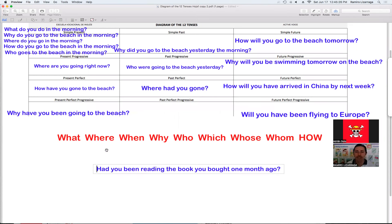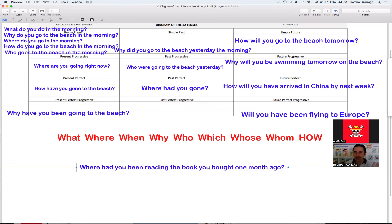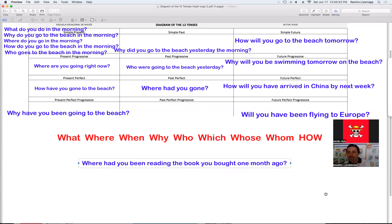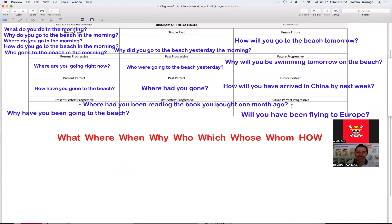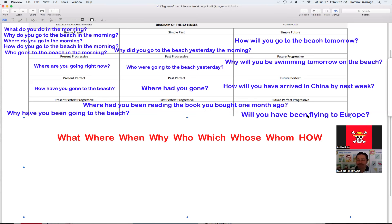Veamos la siguiente oración en pasado perfecto progresivo. ¿Cómo lo hacemos? Ya usamos el why, el how. Usaremos el where: 'Where have you been reading the book you bought one month ago?' Como no mencionamos el lugar, está perfecto — ¿dónde estuviste tú leyendo el libro que tú compraste hace un mes? Está súper larga la pregunta. Where have you been reading the book you bought one month ago? This is really crazy.